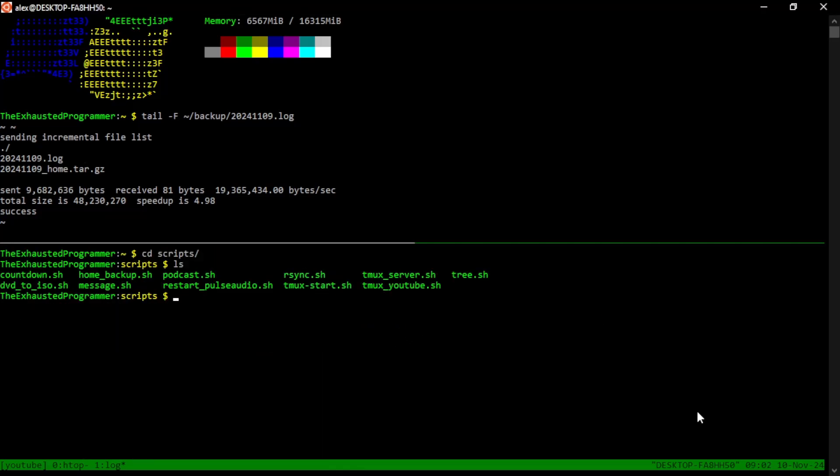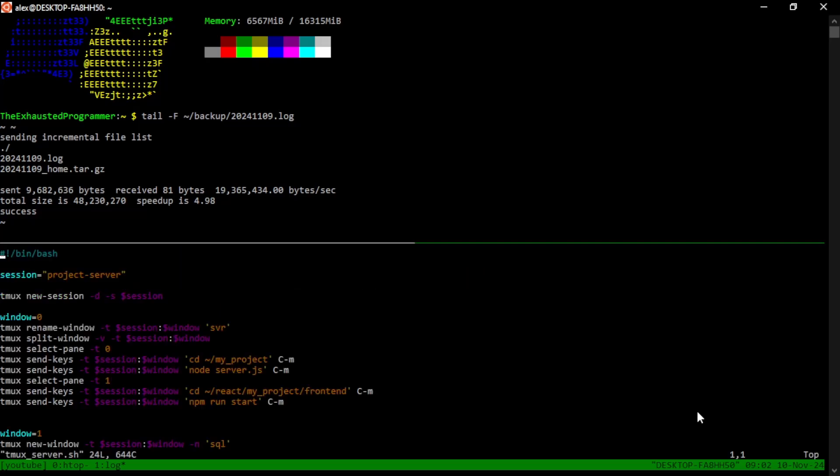Before we close out, I just want to point out that I do use TMUX in development and I slightly edited this TMUX server to kind of show you a very standardized example of what you can use for TMUX to make your workflow a little bit easier. In this case, and let's make it a little bit bigger.